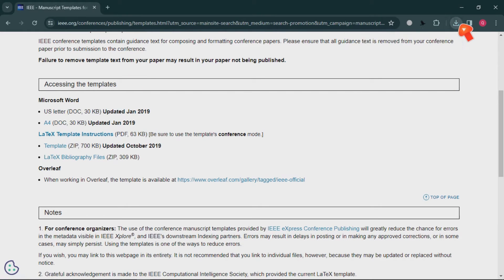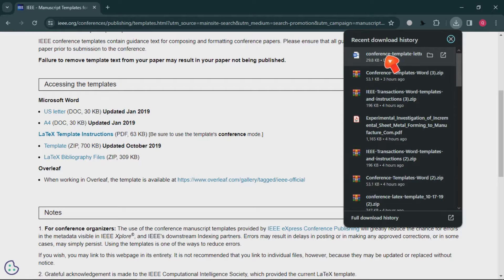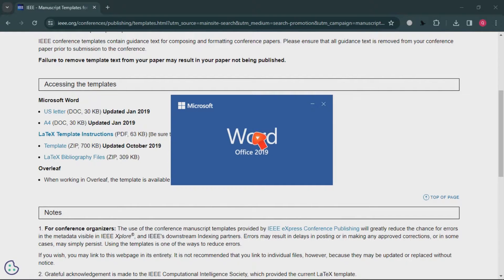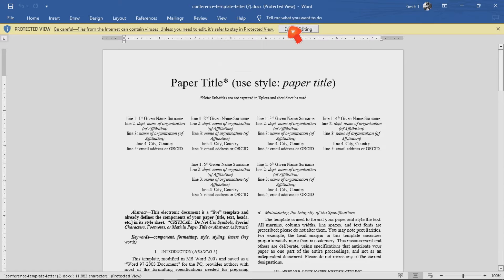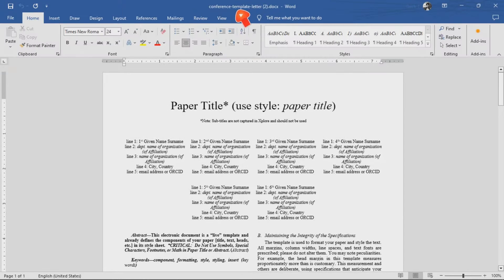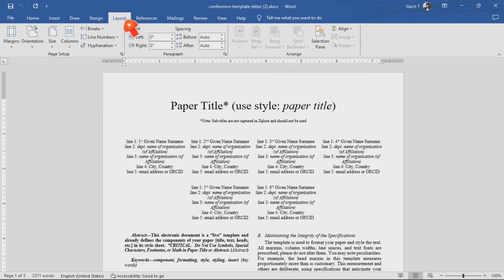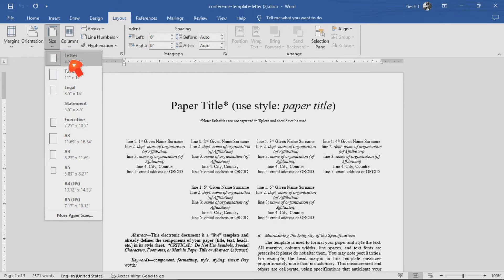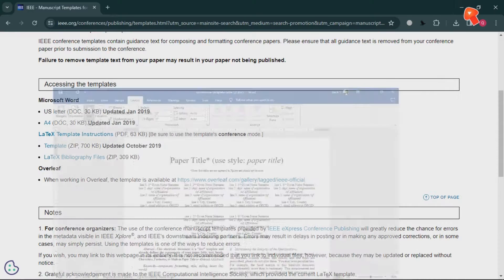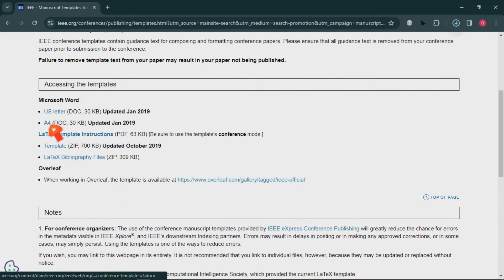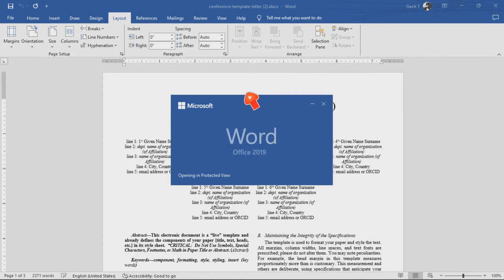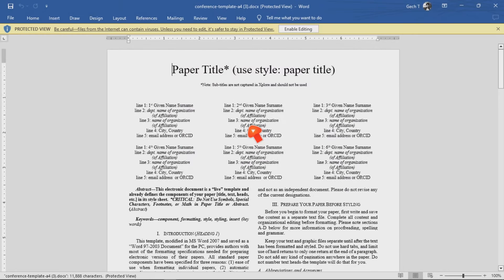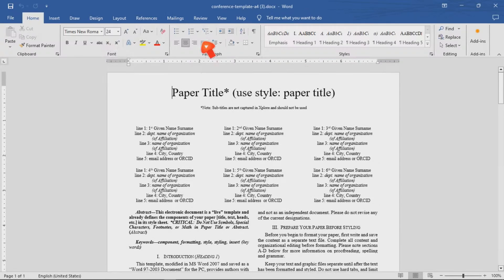If you click on the letter size to download, the file name says 'conference template letter.' If you go to Layout and check the size, you'll find it is letter size. The other one is A4 size — you can download this one, and it is the same format but in A4 size.